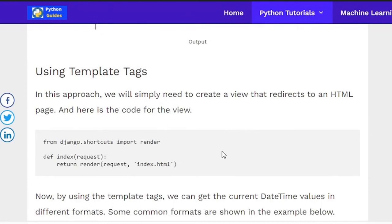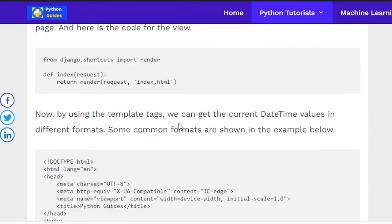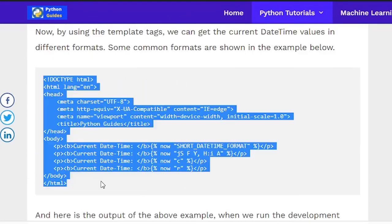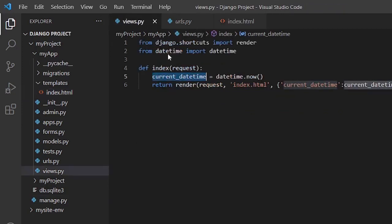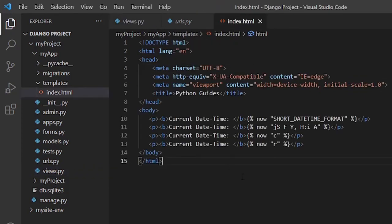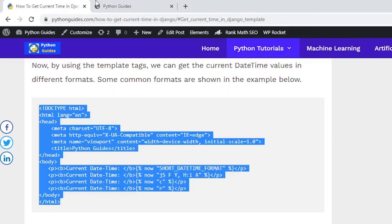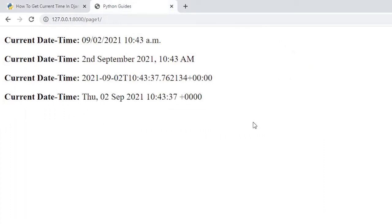Navigating to the URL and refreshing shows the datetime value. For the second method using template tags, we create a simple view and in index.html use the now tag, which can display datetime values in different formats. For datetime, I have given examples of four different formats. The output shows the datetime value in four different formats.